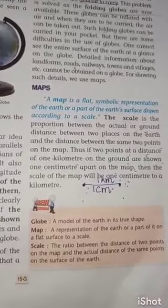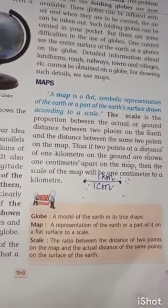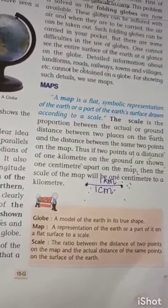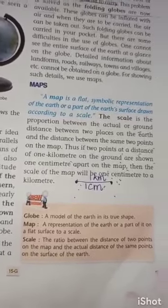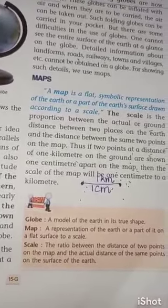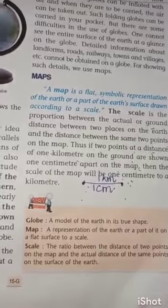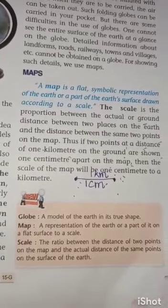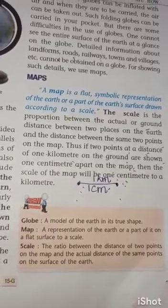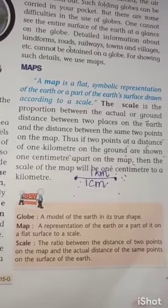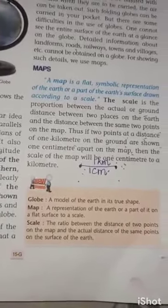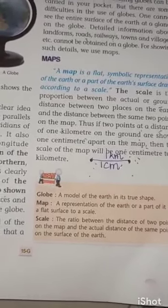Take your pencil and start marking the important definitions. The first one is the globe. What is a globe? A globe is a model of the earth in its true shape. Please learn this definition.